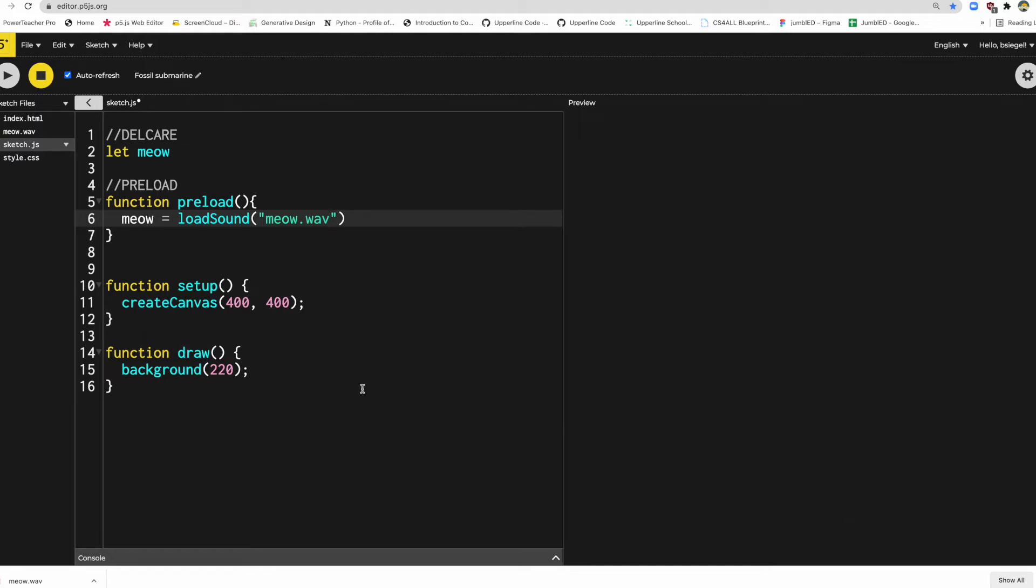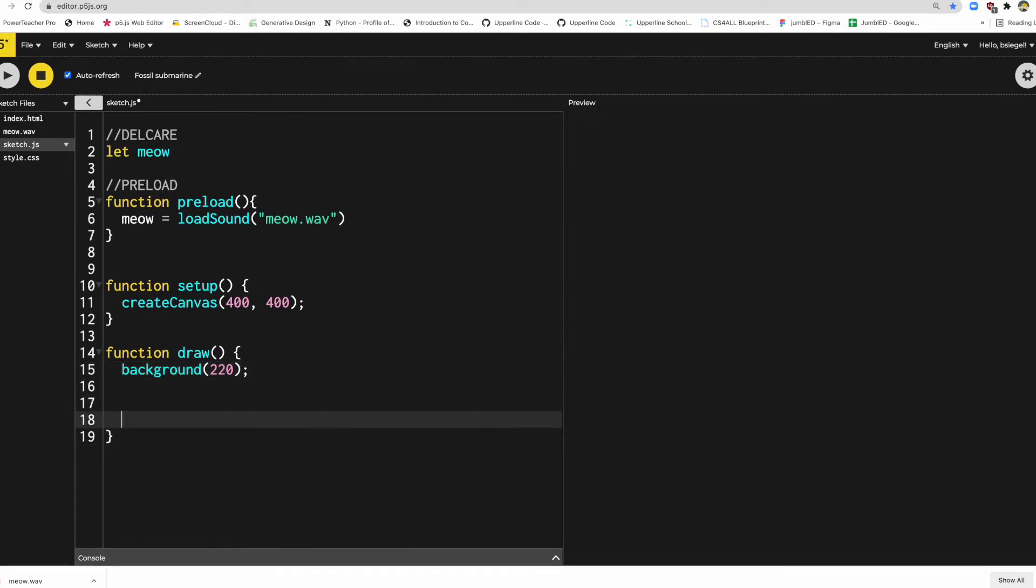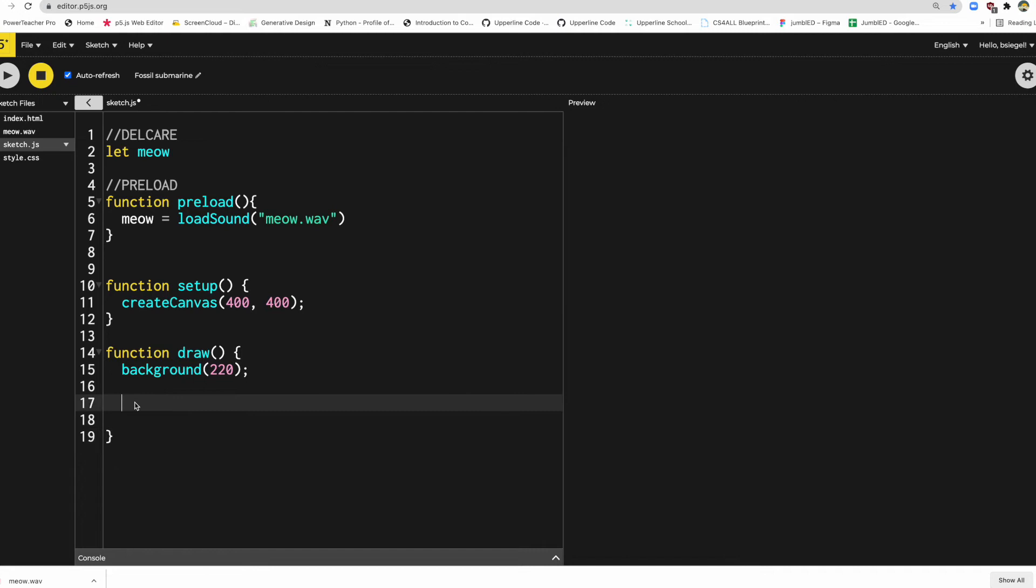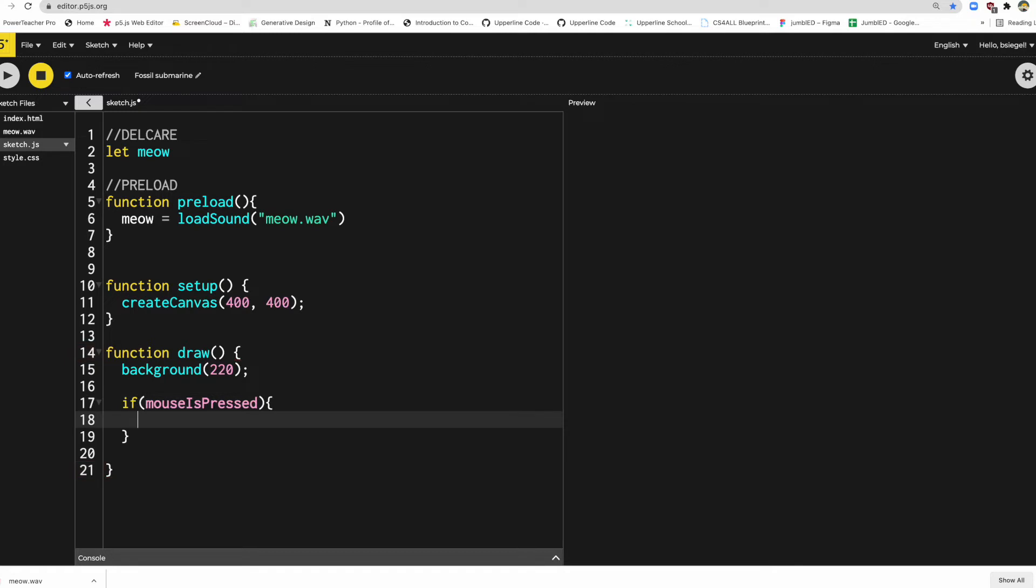And that's basically all the hard work. To actually play it is pretty easy. So check it out in the draw function. What I'm going to do is I'm going to say this. If mouseIsPressed - and remember that's just to check to see if my mouse is being clicked - I'm going to play the sound. So check it out. This is all I have to do to activate it. I just say meow.play(). That's it.